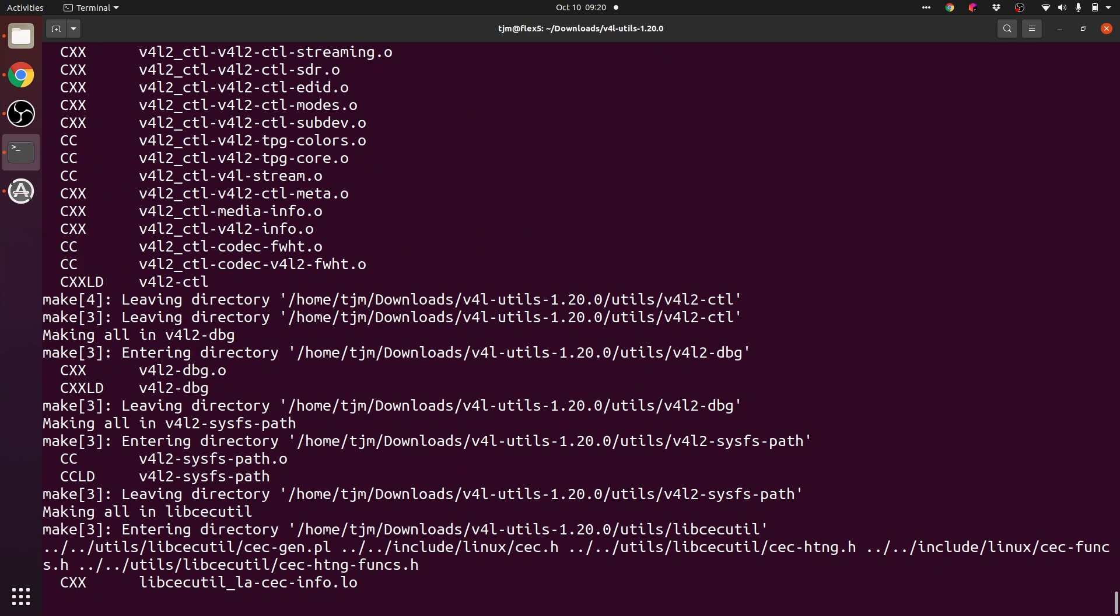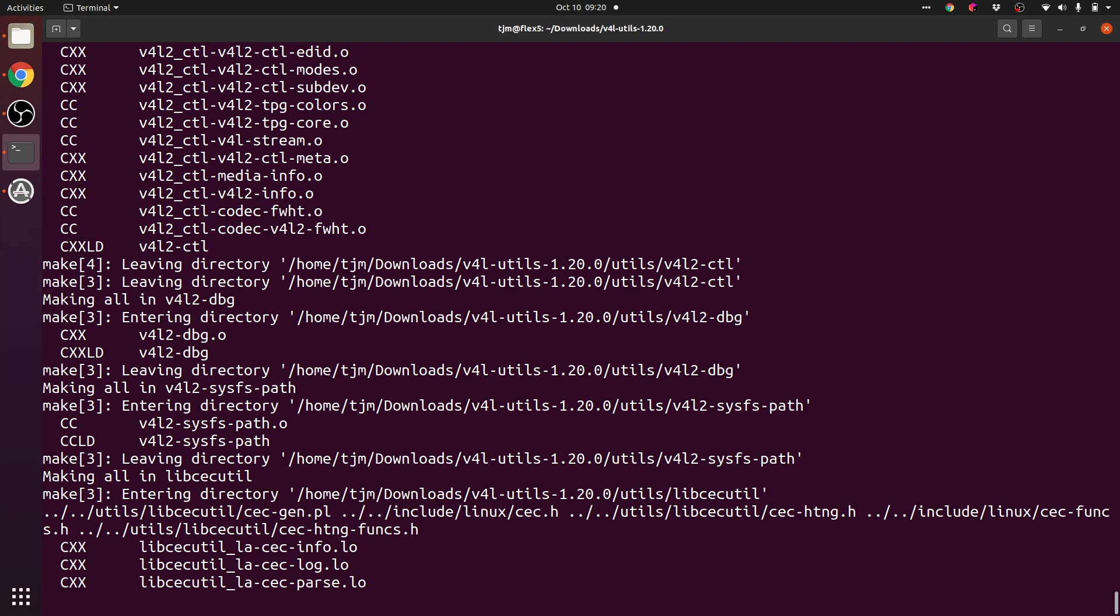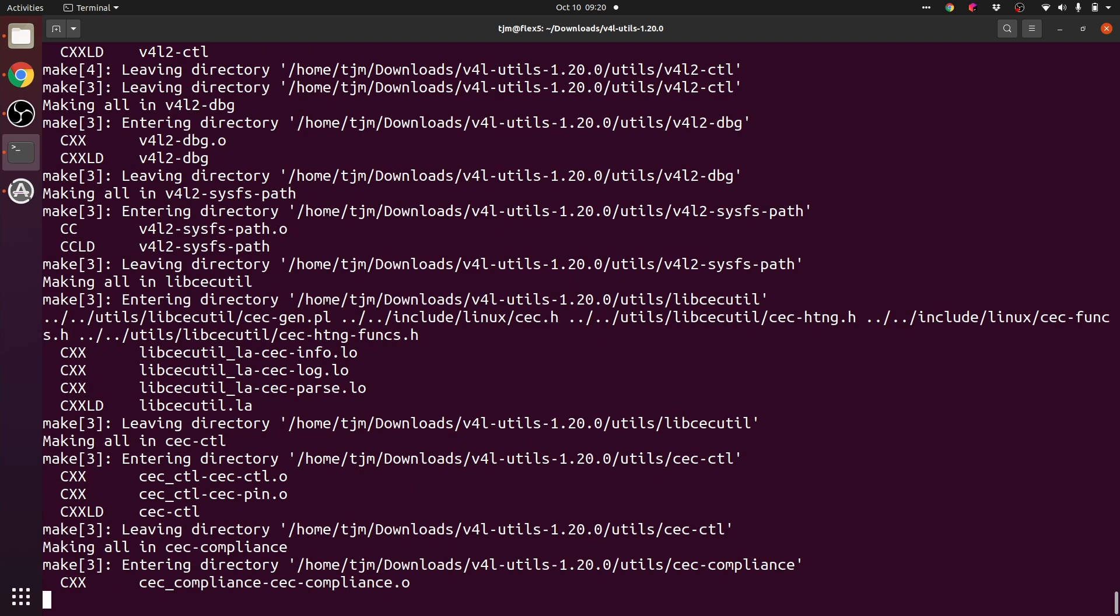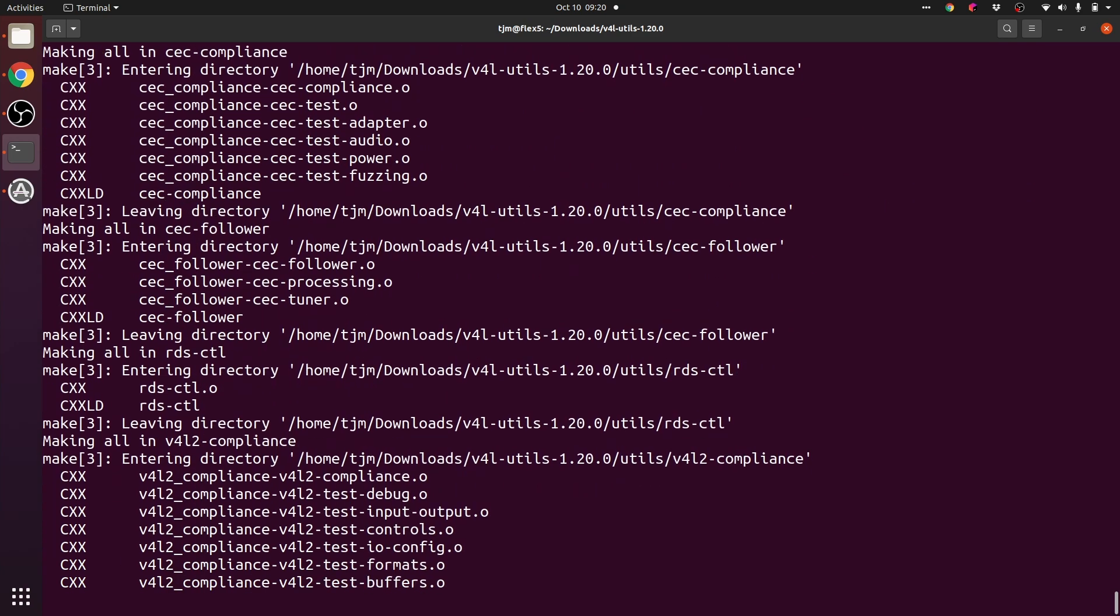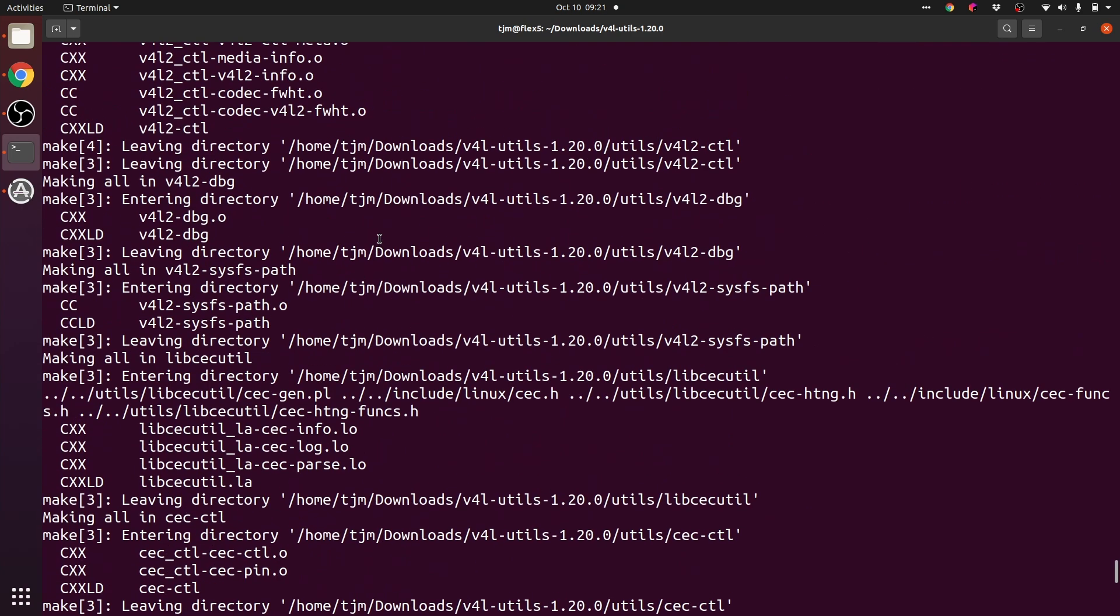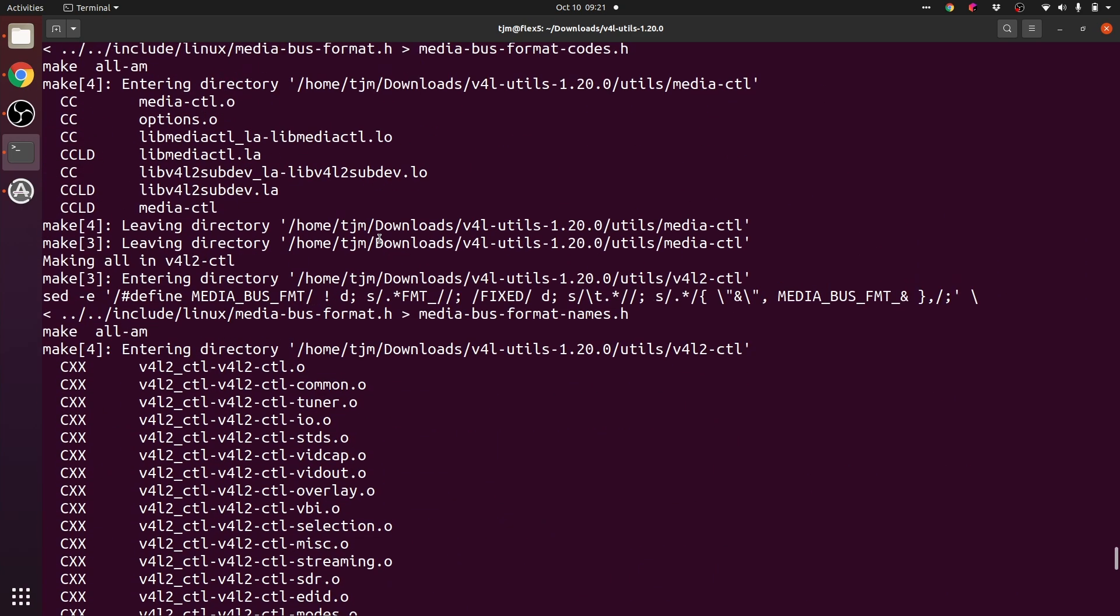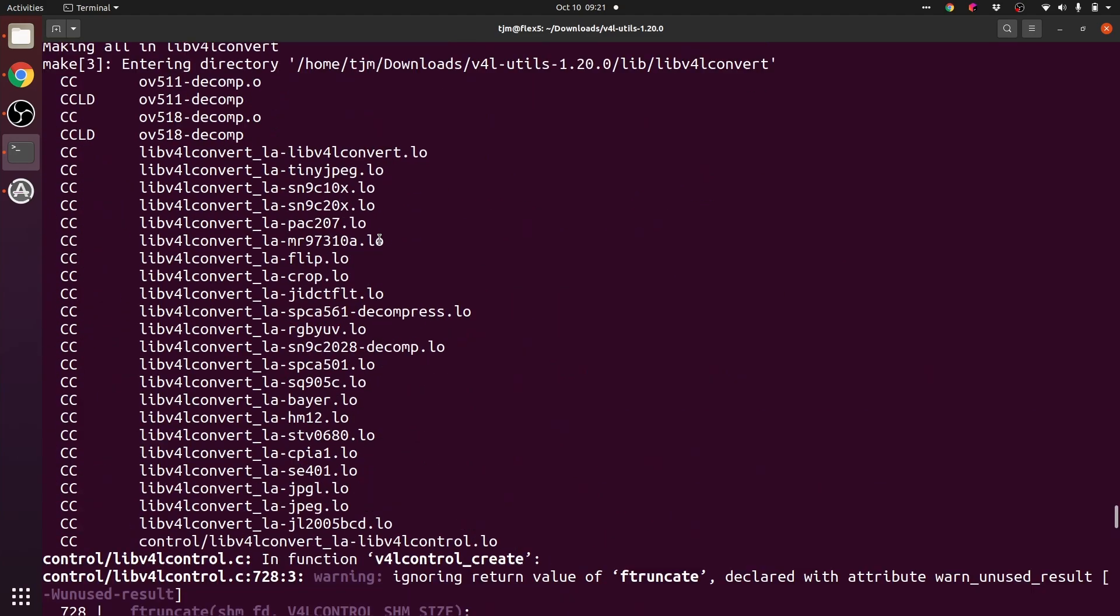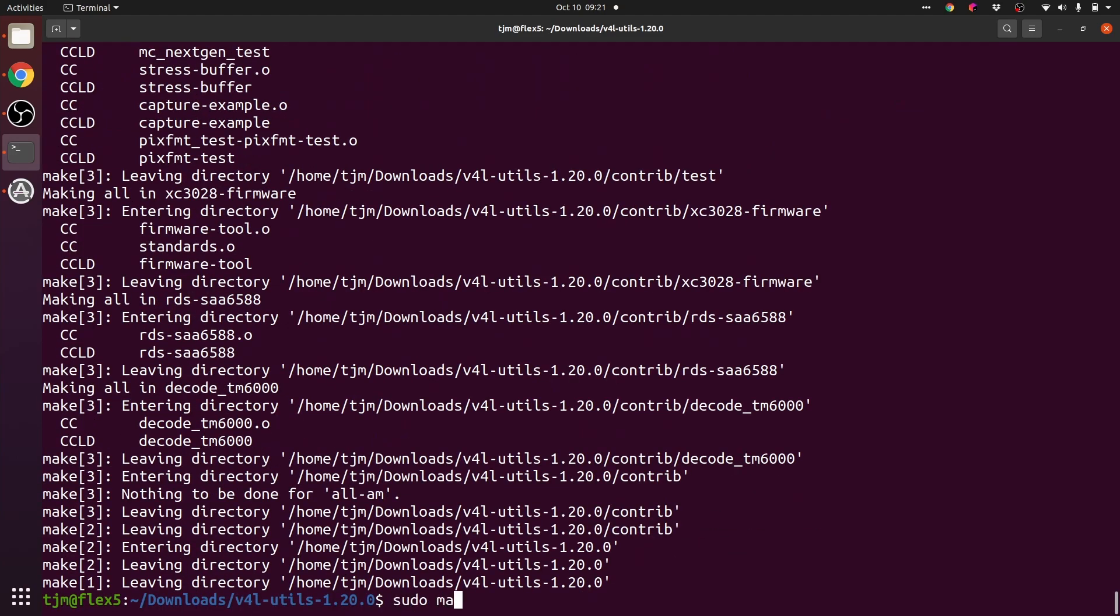The issue is that v4l utils was not available. It's not in the universe repository for Ubuntu 21. Check in the build for errors and warnings. I'm not seeing anything that it failed. We'll install it.